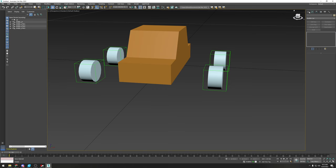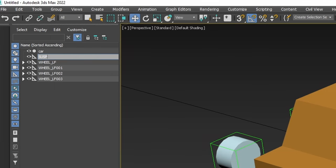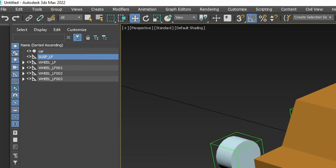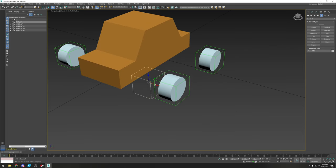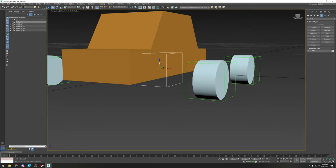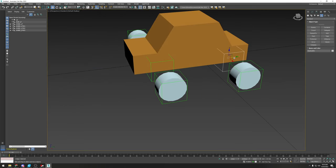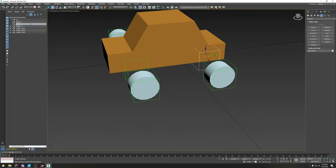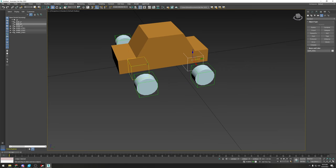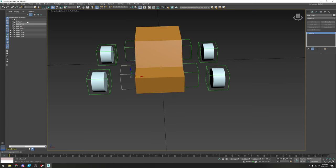On top of your wheel dummies you also need suspension dummies. Create one and name it SUSP_LF in all caps. Typically this is where your brake caliper and anything that should move up and down with the suspension goes. Place one at the front and another at the rear — name that one SUSP_LR. Shift and drag to mirror it to the other side.